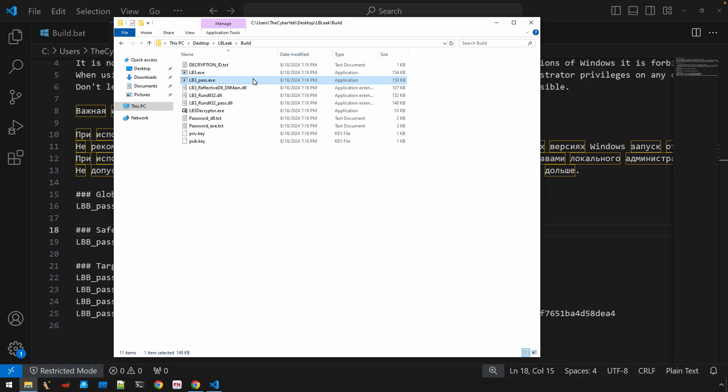You need to make sure that you're in a safe environment, that you have your analysis VM set up, not connected to the internet, isolated from your network, all of the measures that you should take in order to perform safe and effective malware analysis.